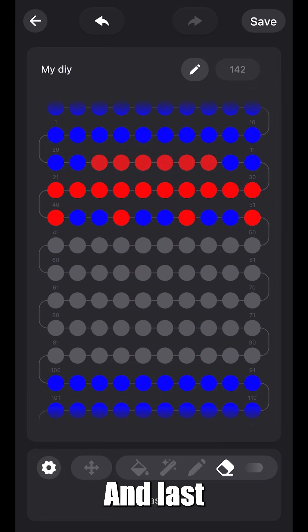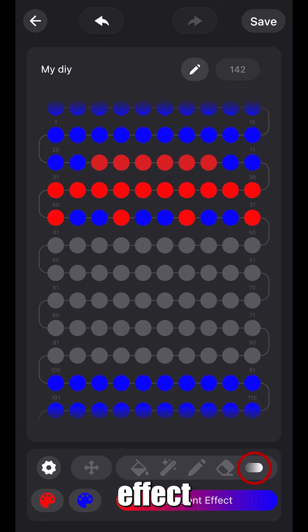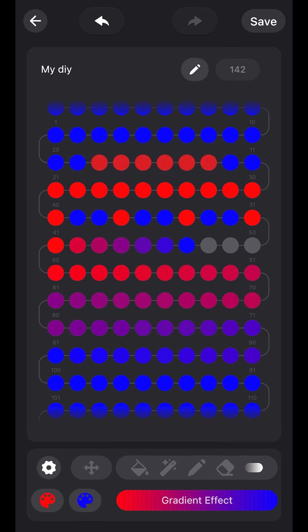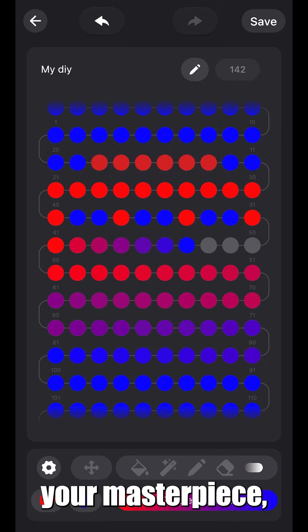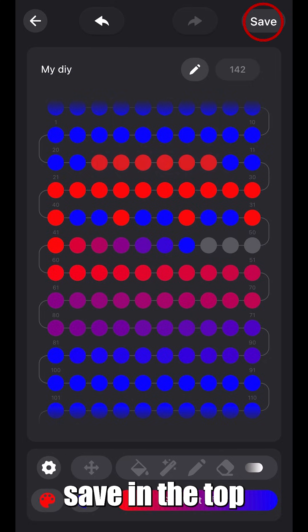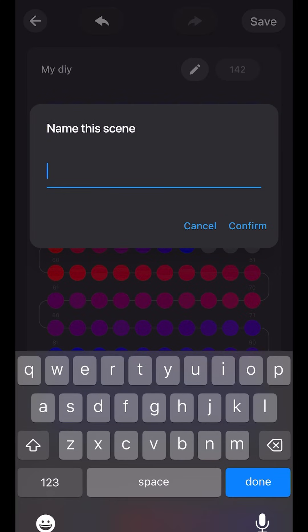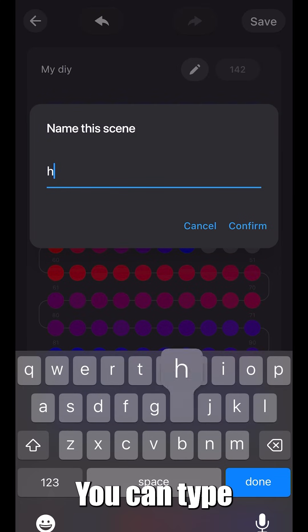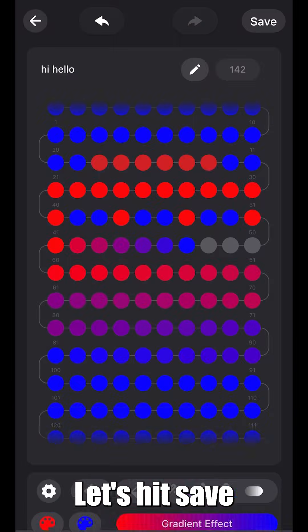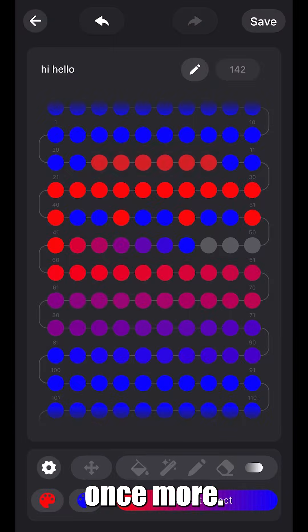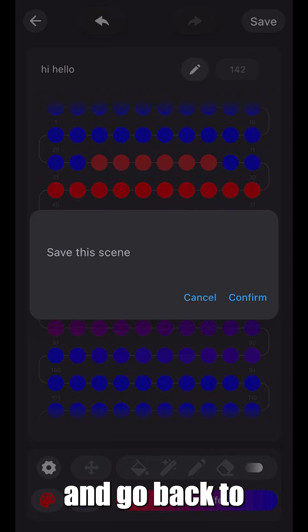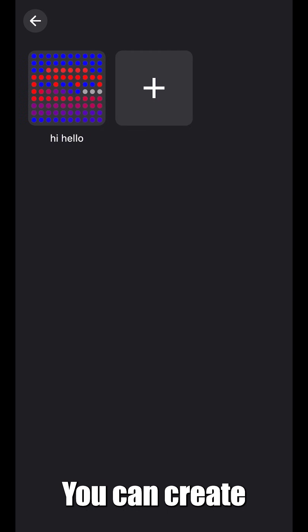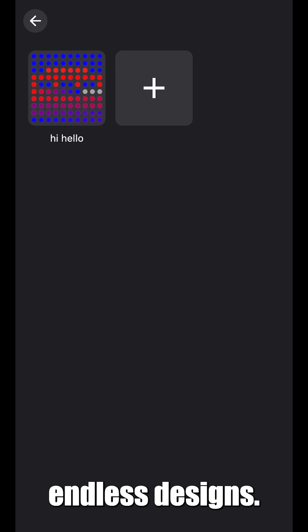And last but not least, the grading effect. Once you've completed your masterpiece, click save in the top right. You can type up to 12 characters. Let's hit save once more and go back to the main menu. You can create endless designs.